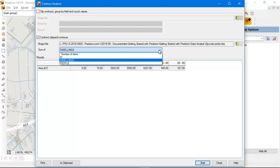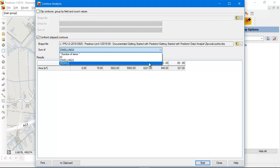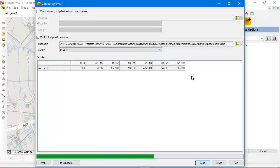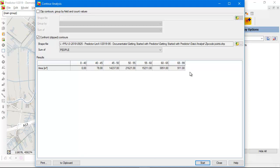The same goes for the number of people. I click on start, and here you see the number of people exposed to noise in 5 dB noise classes.